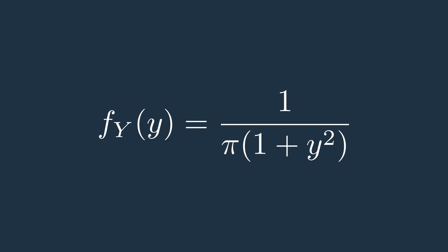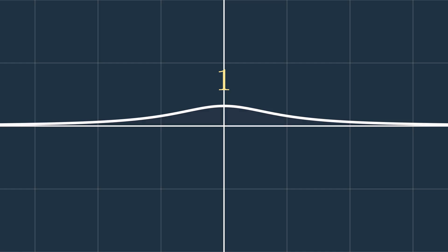You can see that it is the same equation that we have before, divided by pi, to ensure that the integral under this pdf is equal to 1.